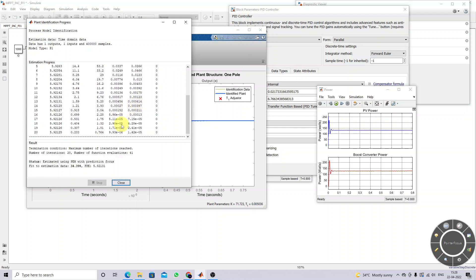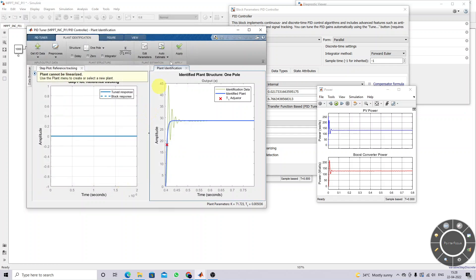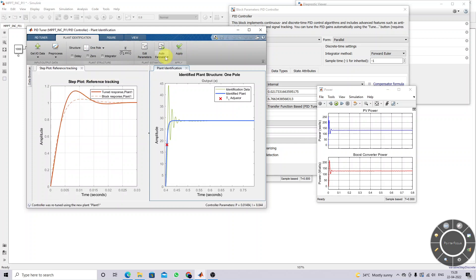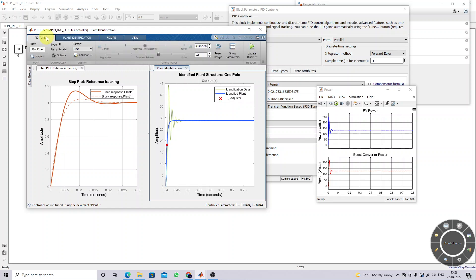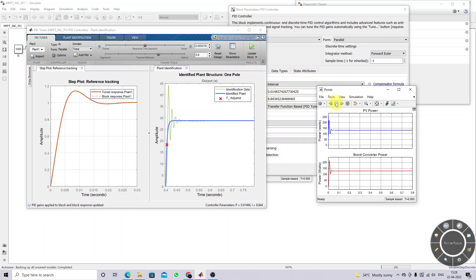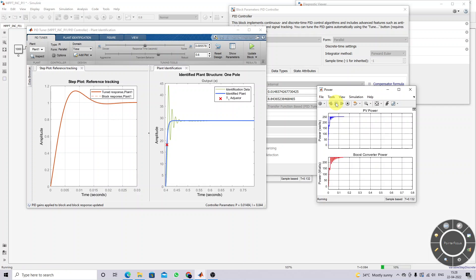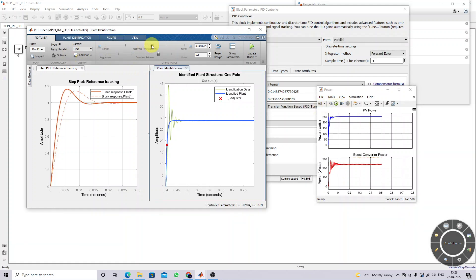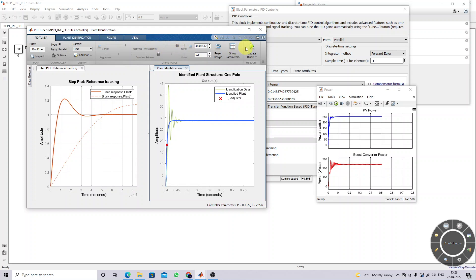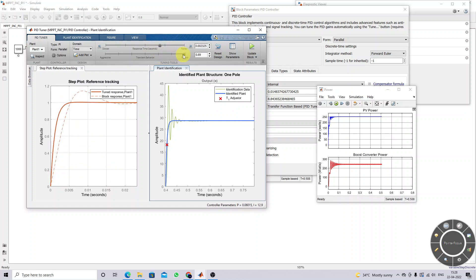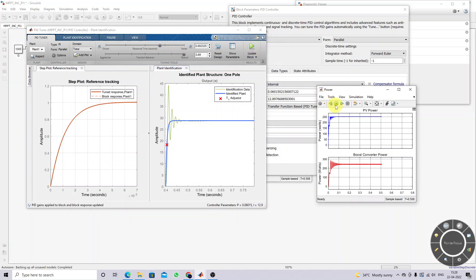You can use the one-pole method or the underdamped transfer function method to identify the plant. I already explained the underdamped method; now I am explaining the one-pole method. After identification, click Apply, then click PID Tuner. You will see the block response and the tuned response. Click Update Block and simulate the model to check the response. You will get the proper response after tuning. The updated KP and KI values will appear, and you can use those values.